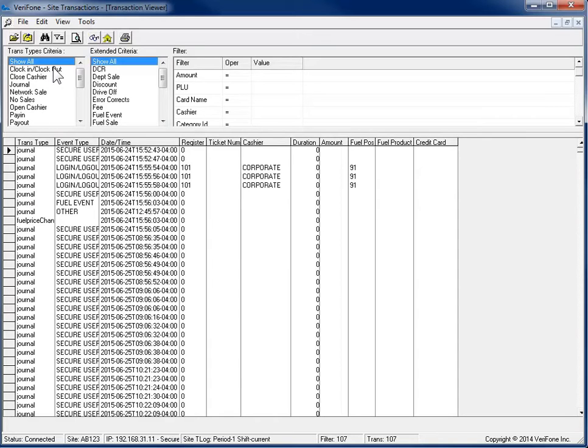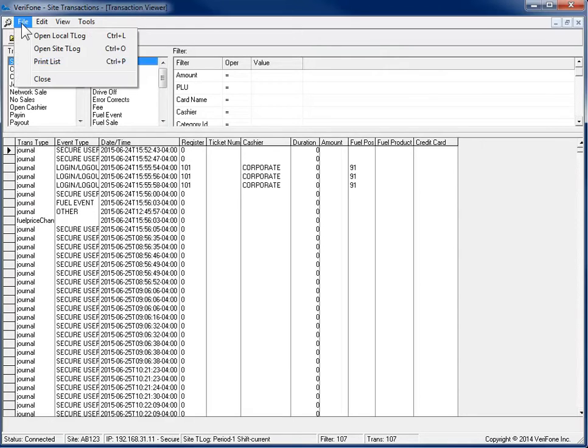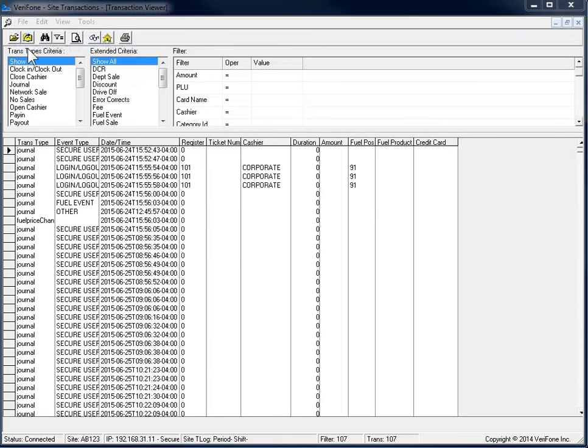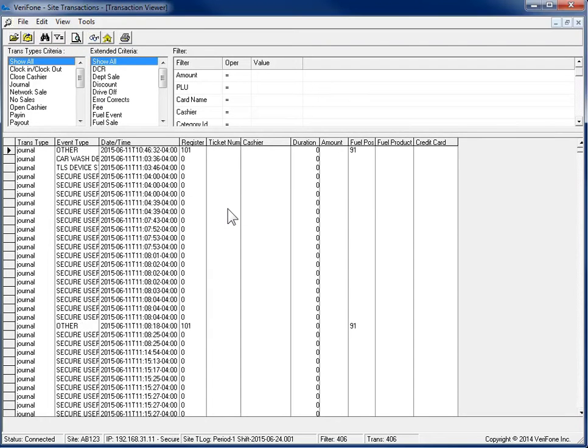To change the log that it is viewing, go to File and either select Open Local T-Log to open an archive transaction log or select Open Site T-Log to open transaction logs that are stored on the Commander or Ruby CI. Select the period report from the list that you wish to view and then select Open.